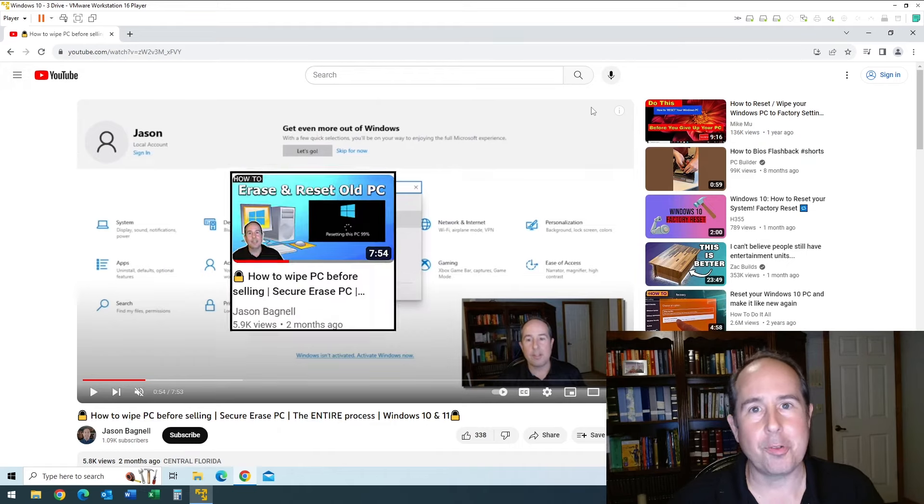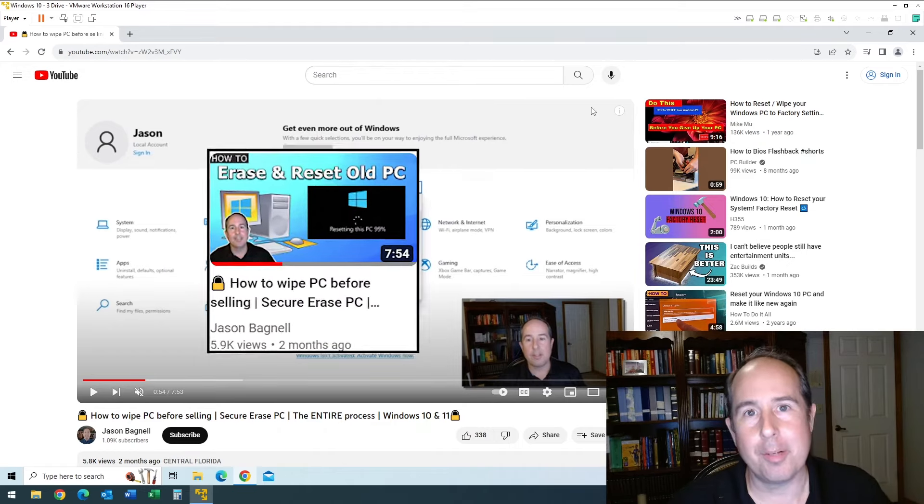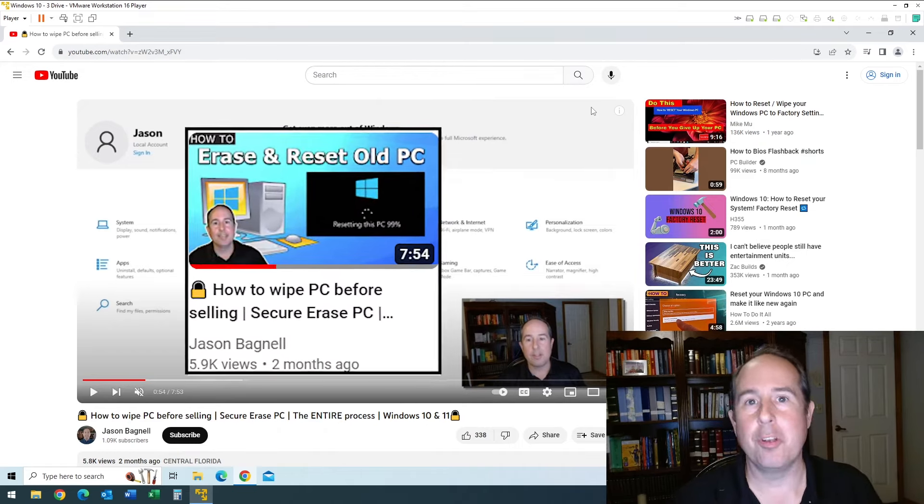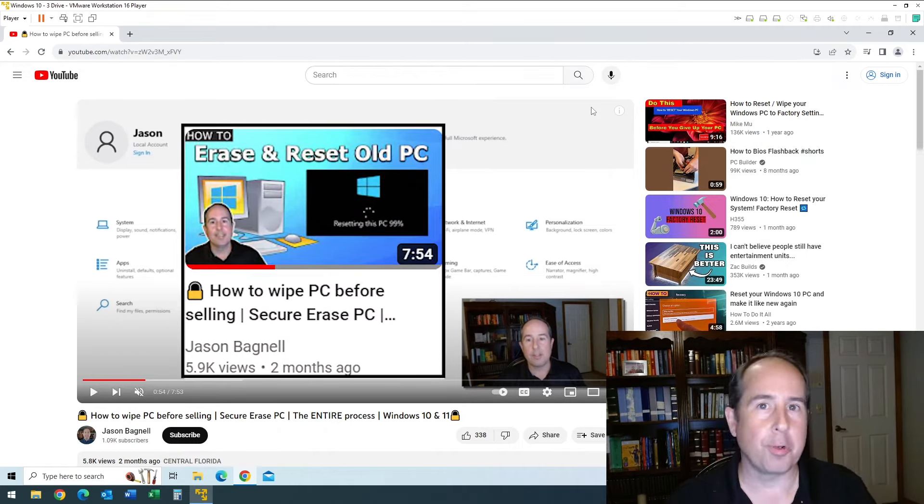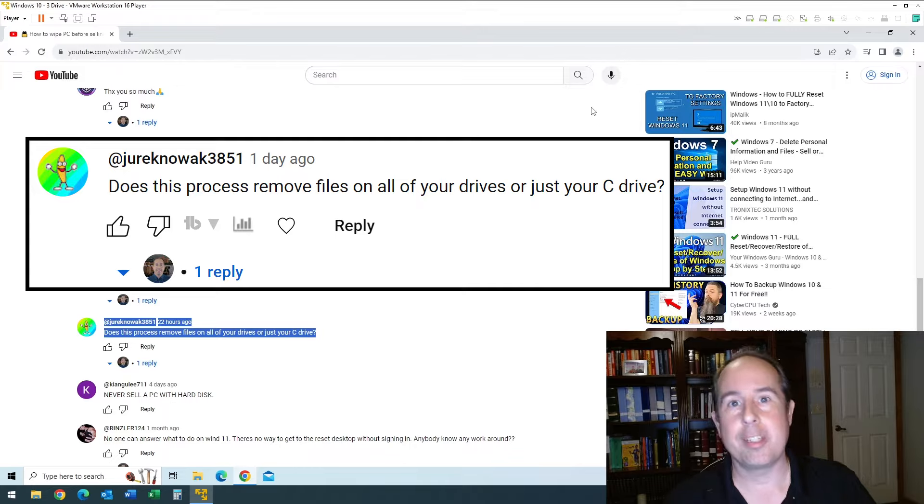Hi, I'm Jason. I got a viewer comment on one of my videos about erasing your computer before you sell it, donate it, or even throw it away. That question was: does this process remove the files on all of your drives or just your C drive? That is a really good question. I'm going to get to the bottom of that right now.